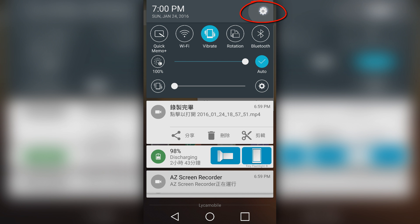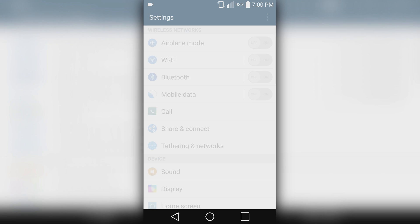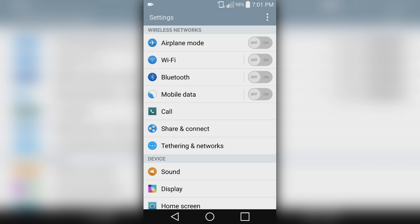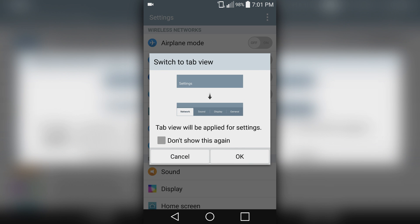Let's set it to tab view, so click on these three dots and switch to tab view and accept it.